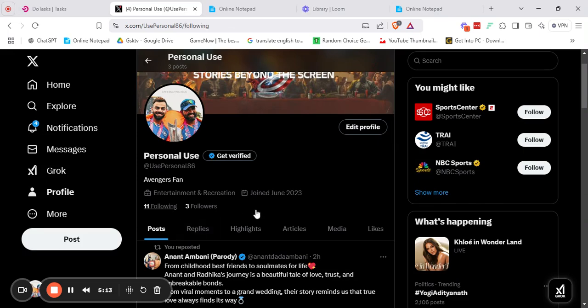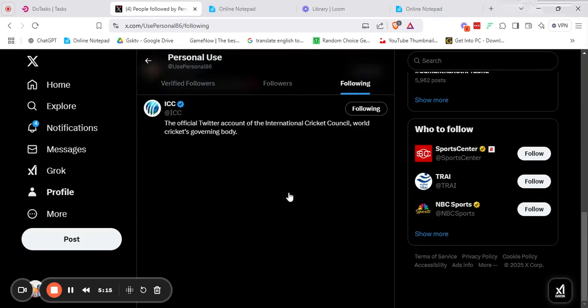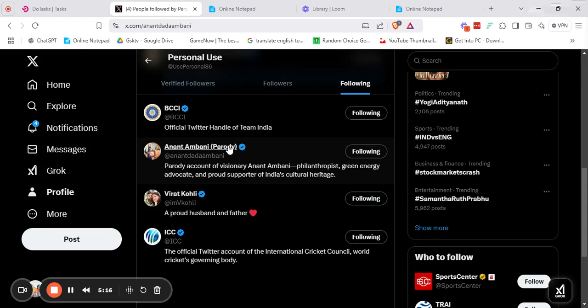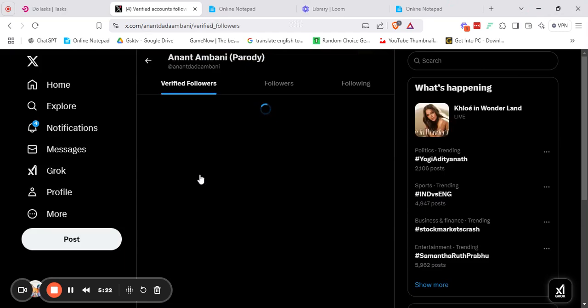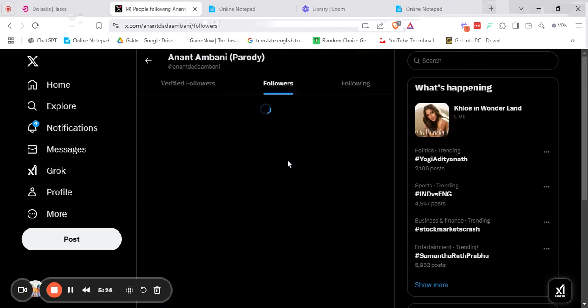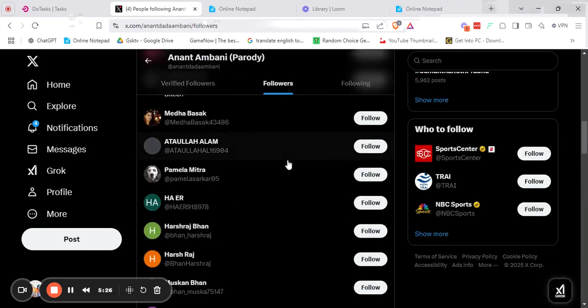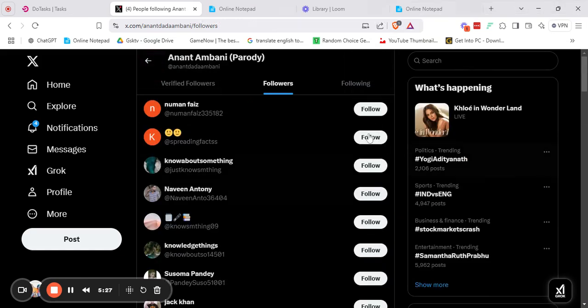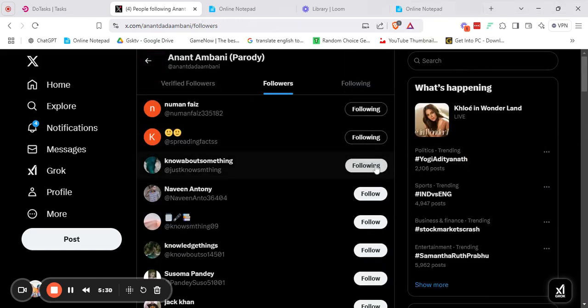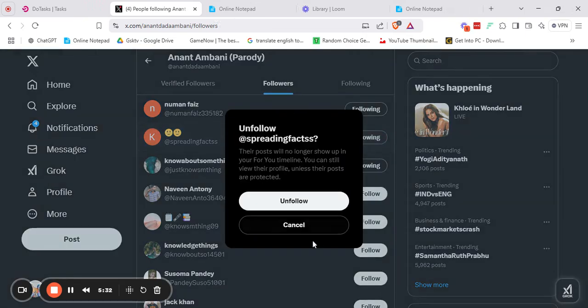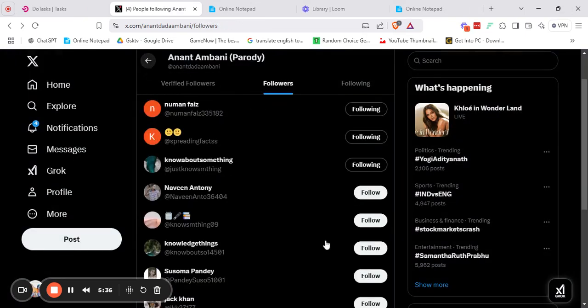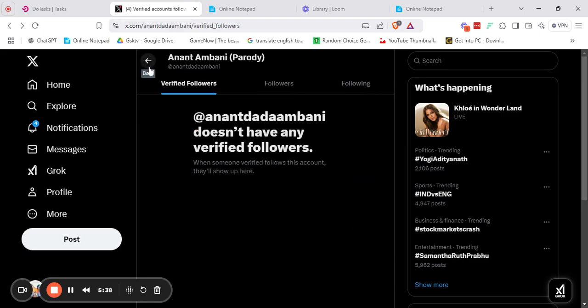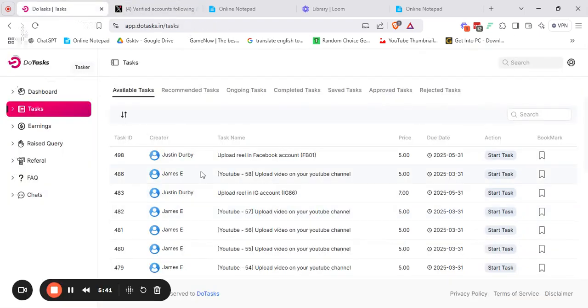Also, try following the account of Anantamani Parody, which is the official account for us which we handle, and follow other followers that are present here. You can follow the people who are already the followers of this page so that there is a community that is built between you and all the people who are following the page. I hope you understood what I am trying to say and follow the steps diligently, and also follow the steps that are given in the task diligently.